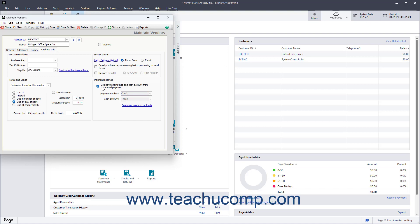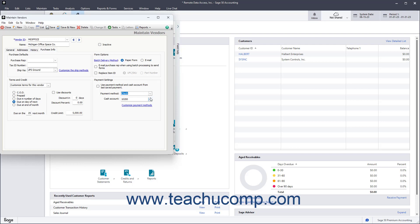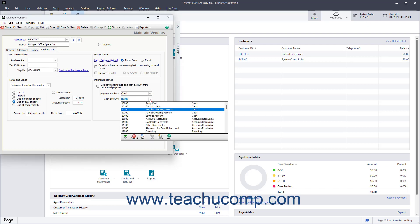Alternatively, to set a default Cash Account and Payment Method to use for payments, uncheck the Use Payment Method and Cash Account from Last Saved Payment checkbox in the Payment Settings section, and then use the Payment Method dropdown to select the default Payment Method to use, and the Cash Account dropdown to select the default Cash Account to use.